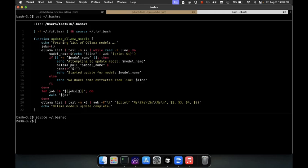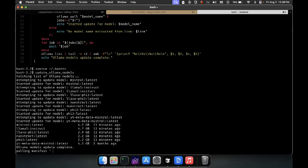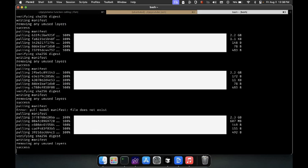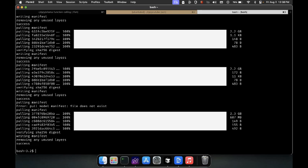Then we're going to type in update ollama models. To sum it up, this script fetches a list of ollama models, updates each one in the background, waits for all updates to complete, and then lists the updated models in a nice format.